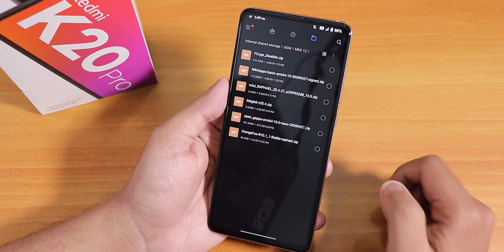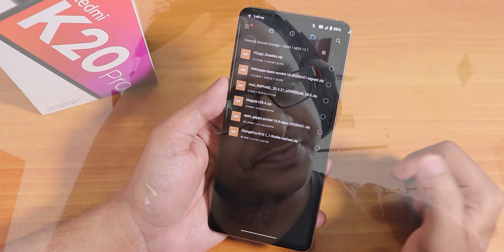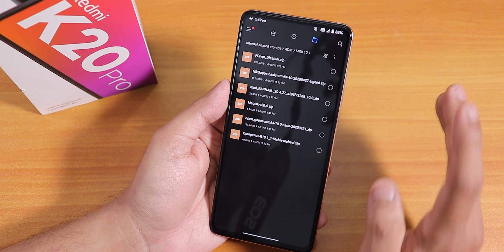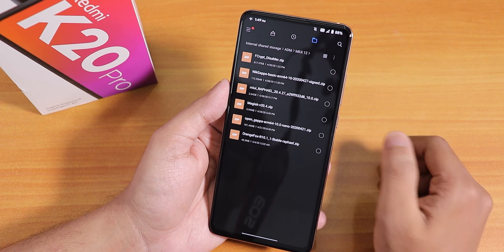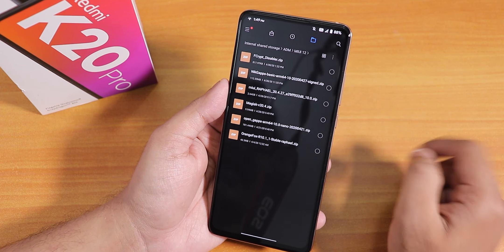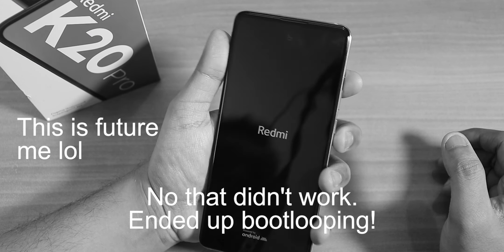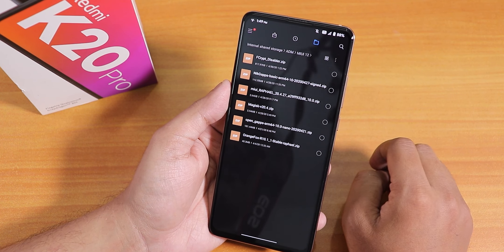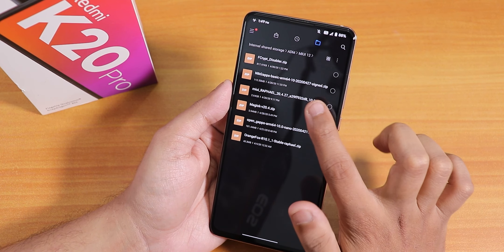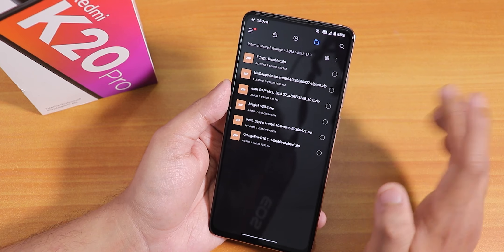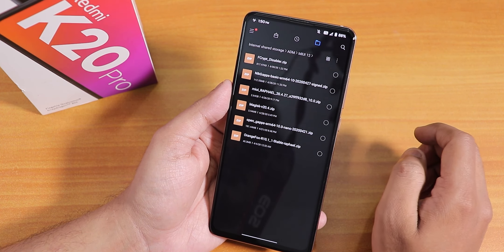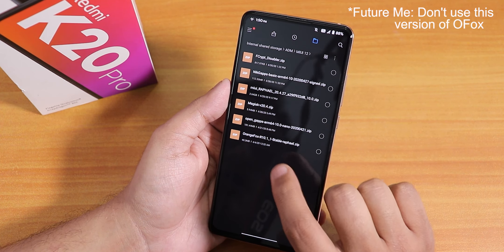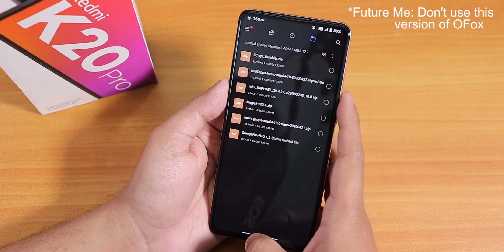Let me show you what files I have. I have the fcrypt disabler — I was thinking about flashing it instead of Magisk because the goal is to keep the storage decrypted. I'll try it and see if it works. I also have the NikGapps — the 27th April basic version — and Open GApps too. In the middle I have the MIUI Rafael, the MIUI 12 file, version 20.4.27, based on Android 10, almost two and a half GB. I'll be using the latest Orange Fox Recovery, which is r10.1 stable.